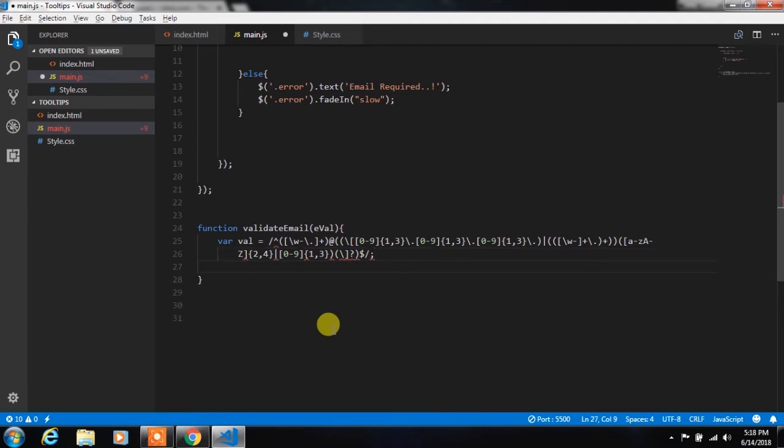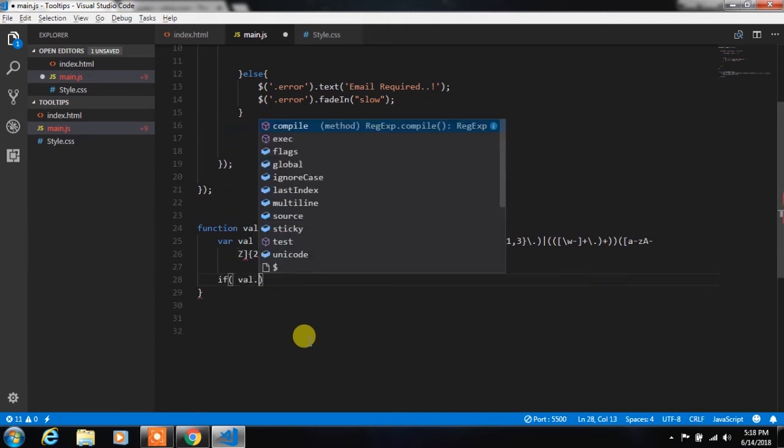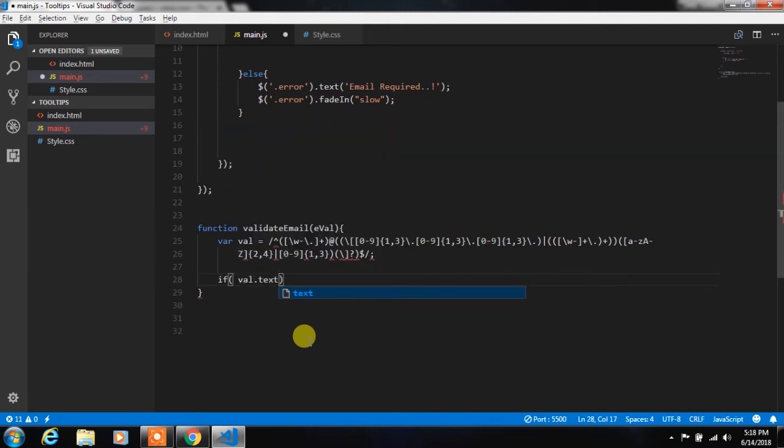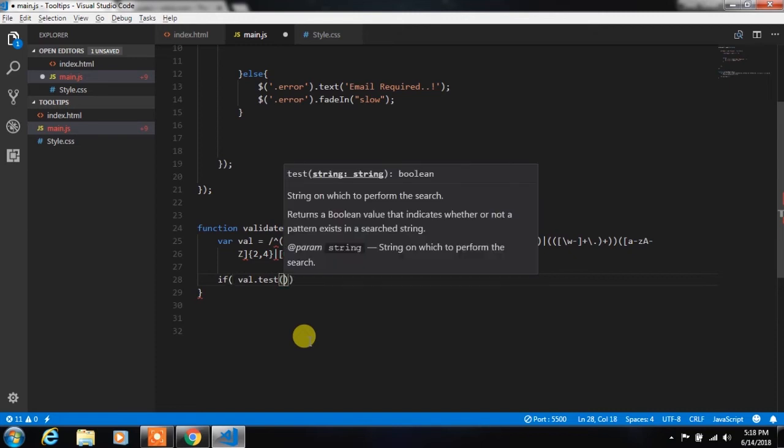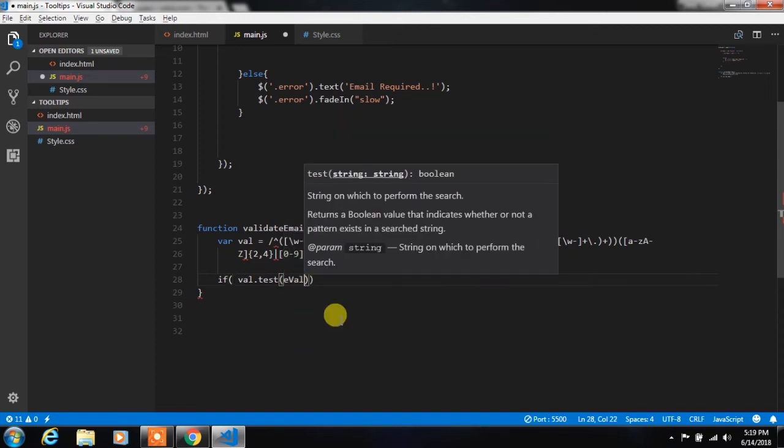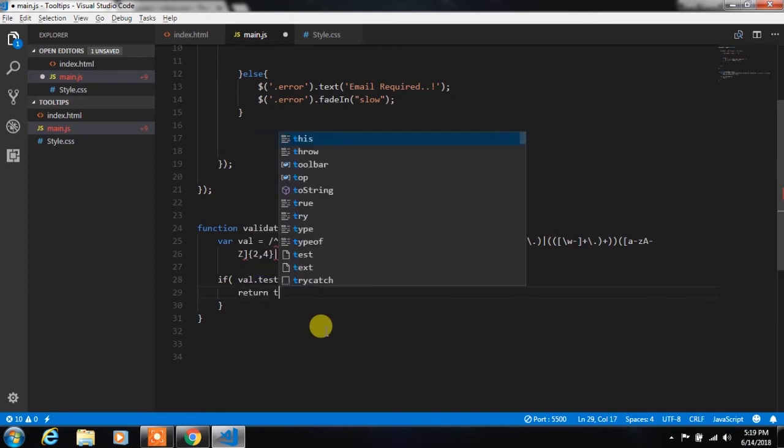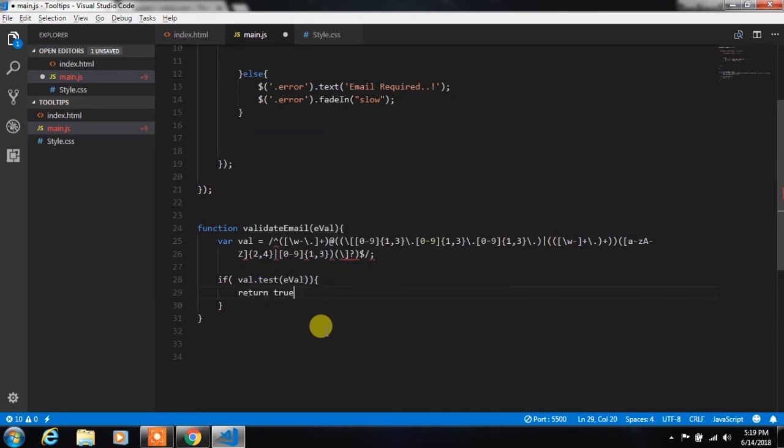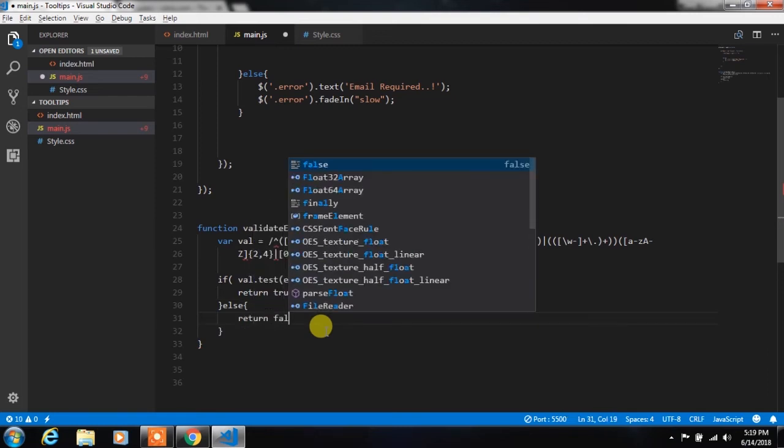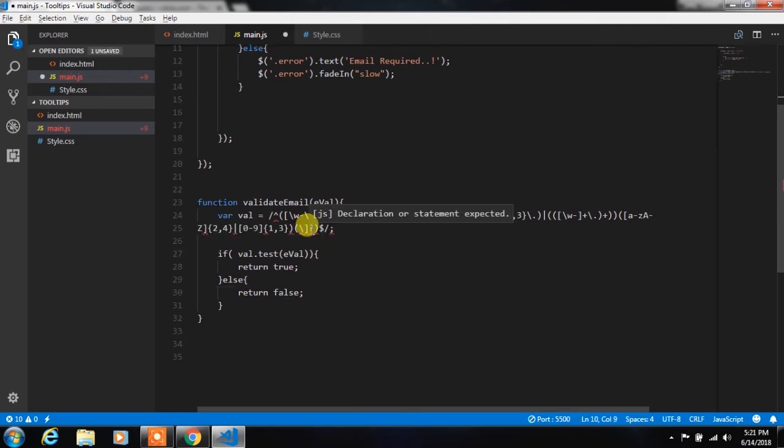Then we will create if statement where we will check email using test method. So in if statement we will insert test method and pass the function parameter here. If you want to learn about functions then just comment, I will make a lesson on functions. If your email is valid email then we will return true, else we return false.